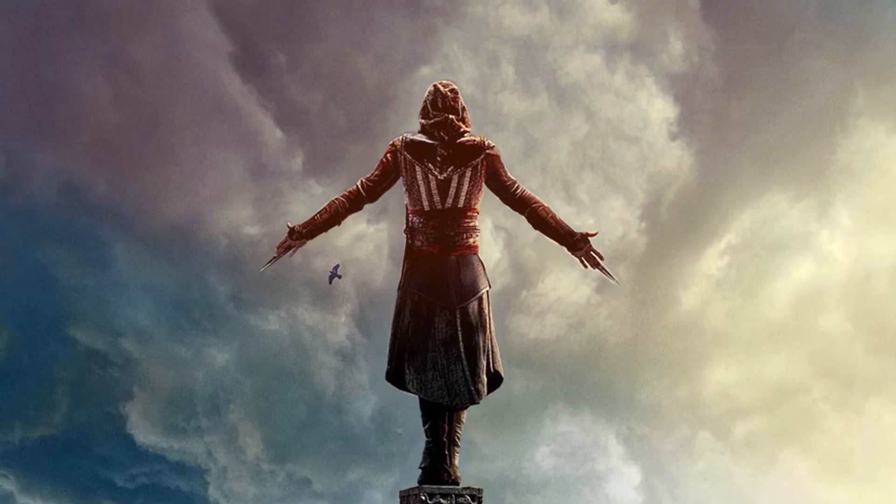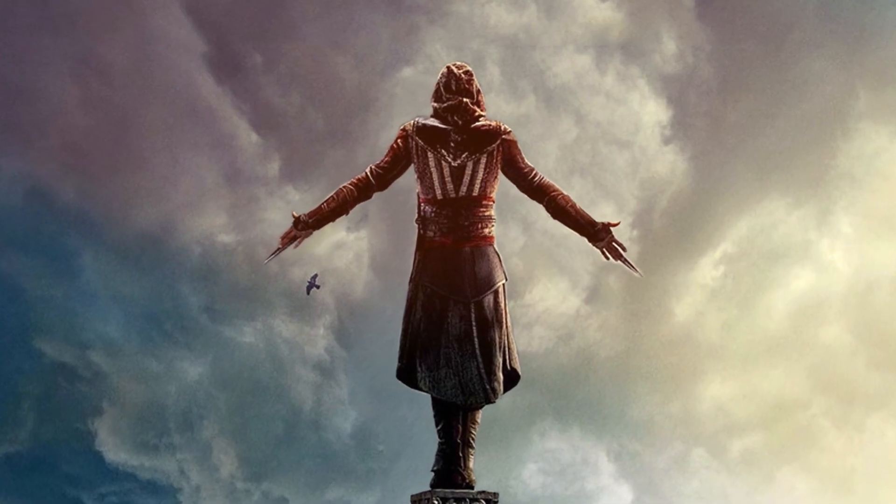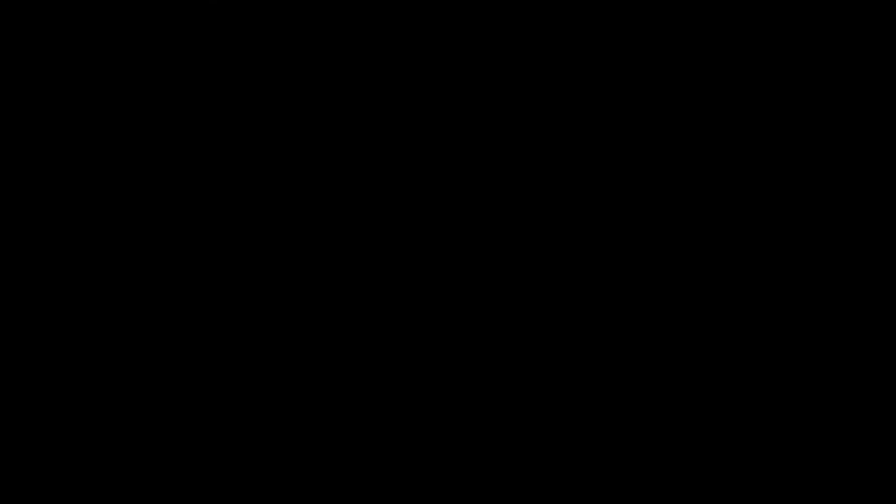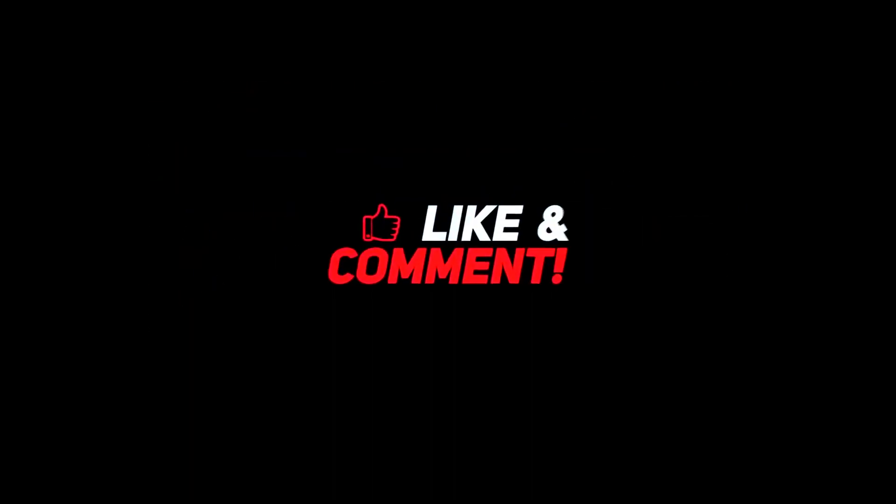So as always, thank you very much for watching my video. I'll see you next time.